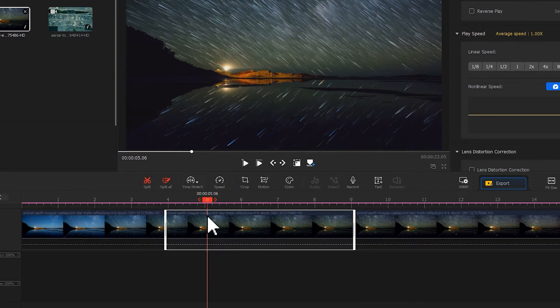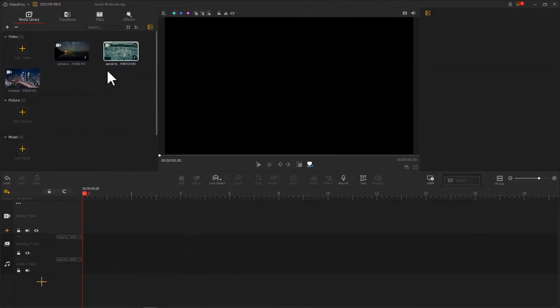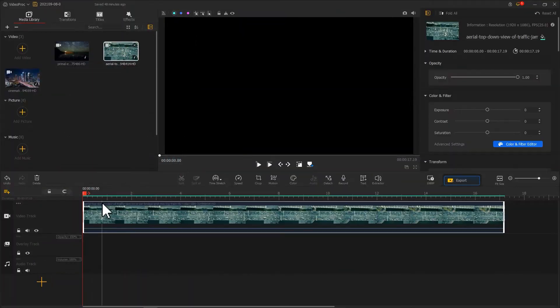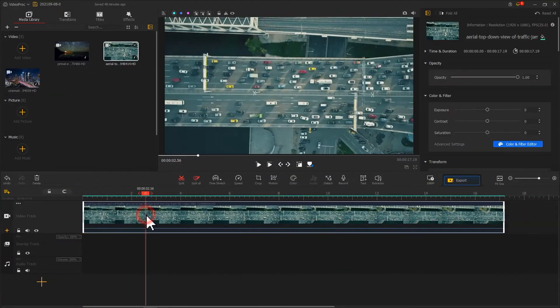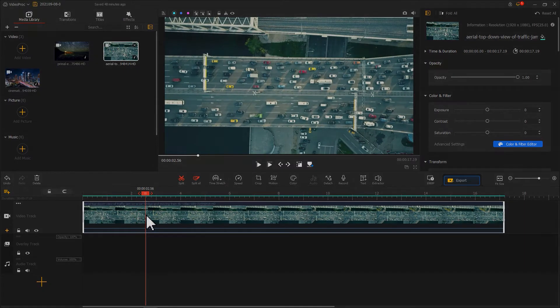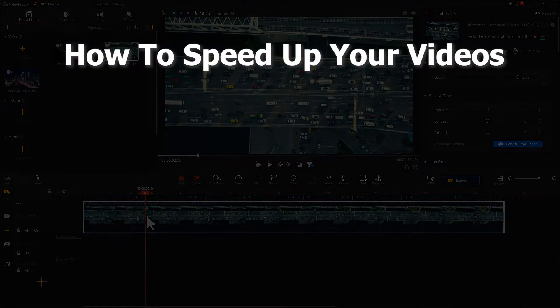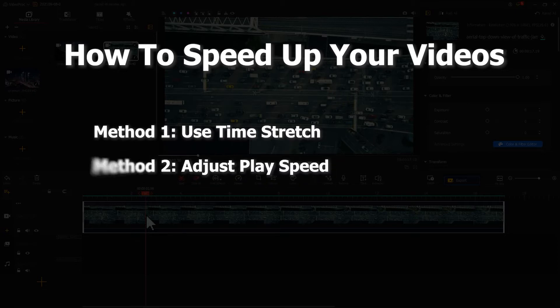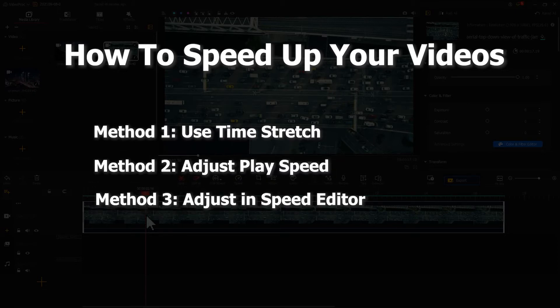Well, if you want to speed up the whole video, you could skip this part. Either way, you choose the footage you are going to work on. And here we are going to show you three ways to speed up the video.